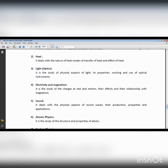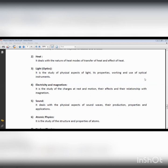We can transfer heat by means of conduction, convection, and radiation. Conduction means heat transfer through a conductor. Conductors come in different types, such as iron and silver. In these conductors, heat can propagate and move easily.